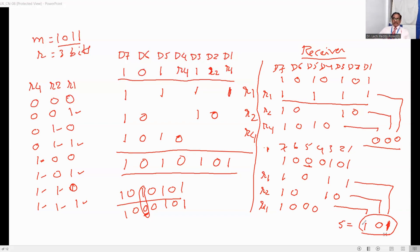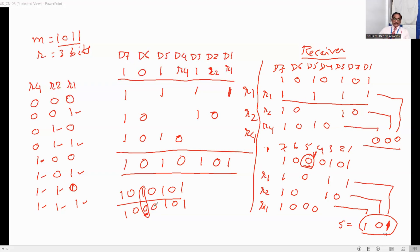Bit number 5 is identified as having the error. We can go directly to bit number 5 — it should not be 0, we should have received 1. But we received 0, so at the receiving side itself, it can be corrected from 0 to 1. This is how error correction can be done at the receiver if a single error is detected. If it is a single error, it can be detected and corrected.